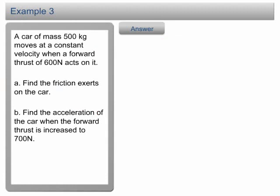Example 3. A car of mass 500kg moves at a constant velocity when the forward thrust of 600N acts on it. Find the friction acting on the car. Find the acceleration of the car when the forward thrust is increased to 700N.